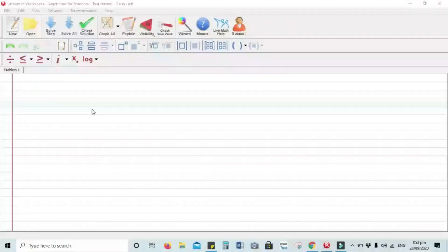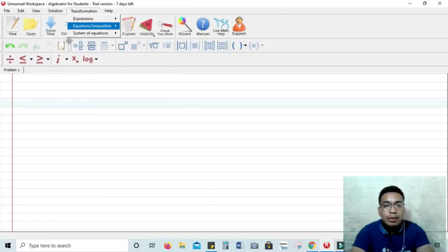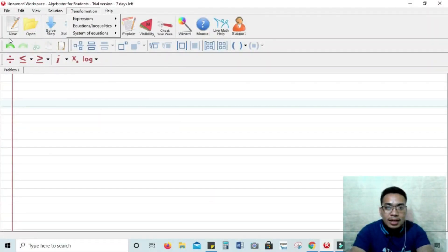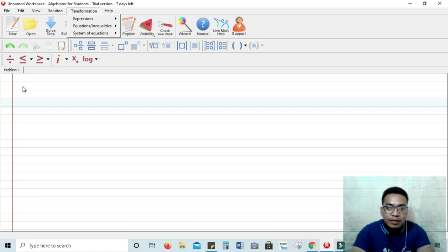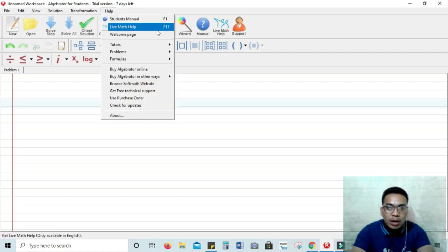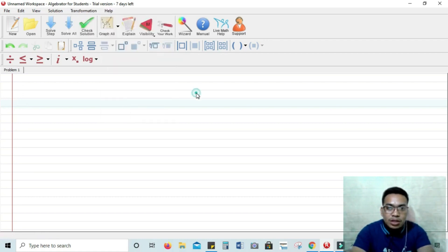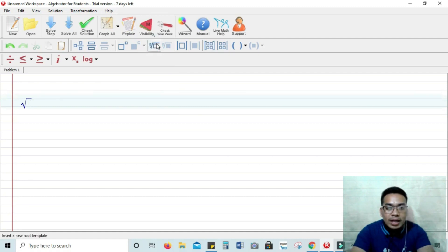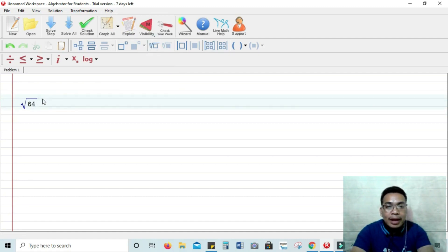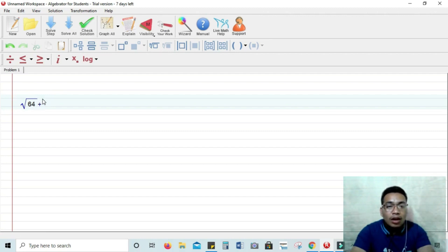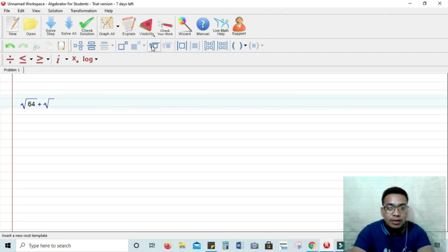I'm going to show you the Algebrator. So let's try one problem to solve radicals. Click New and then you have the first empty sheet problem number one. The square root of 64 plus the square root of 81 minus 4 plus the square root of 256 plus 5.